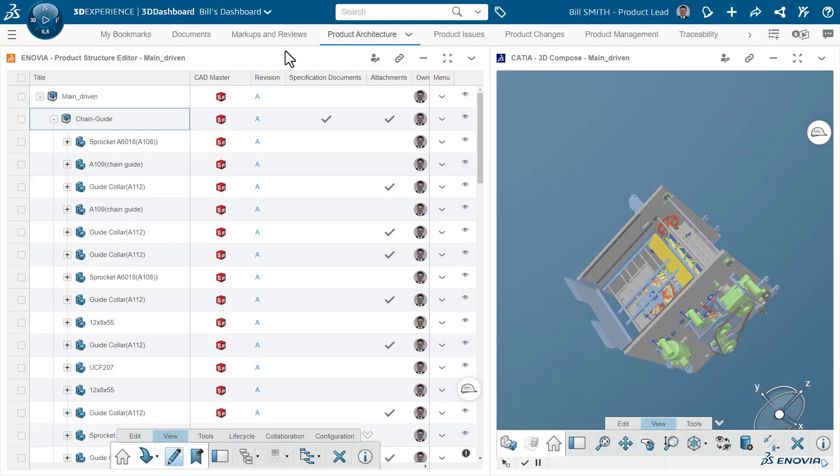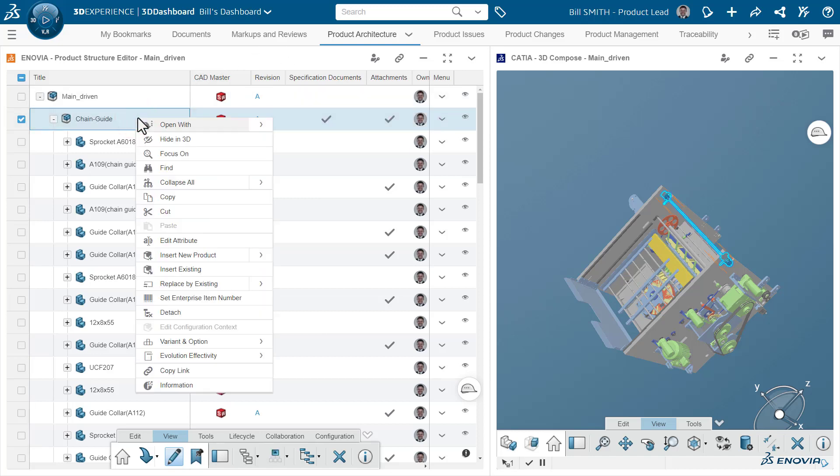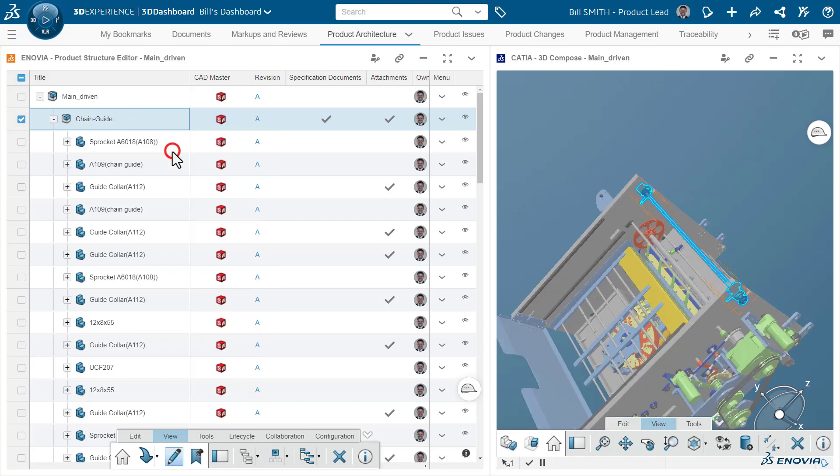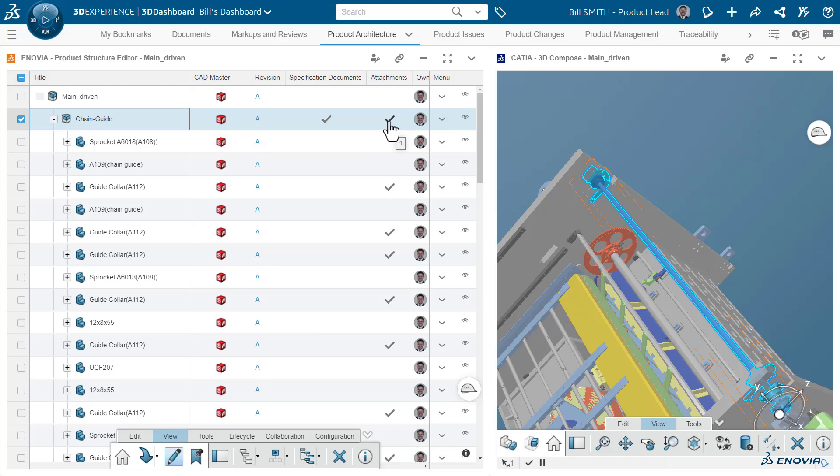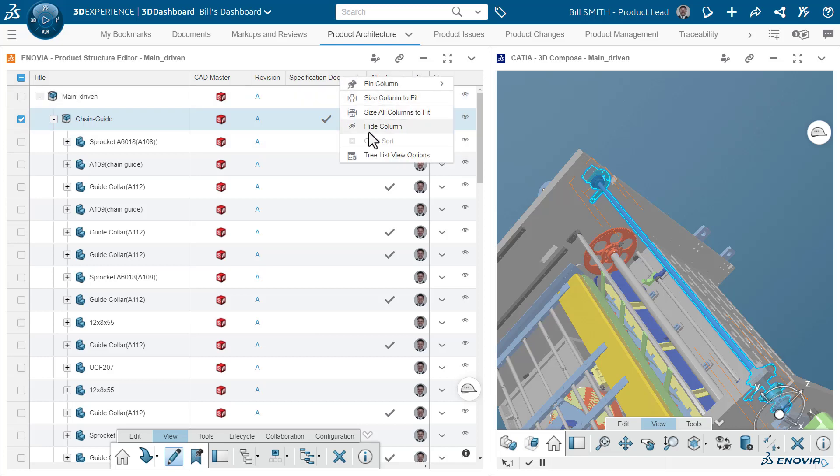Within these tools, you have your main tree view where you can access any component and the associated information and expose specifications and documents through the attachments, just by exposing them to the tree list view options.